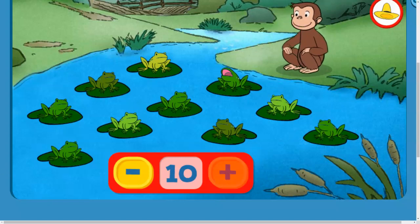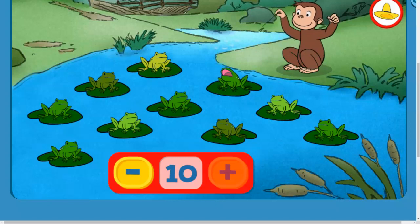That's all of the frogs. Try taking some away. The button with the minus sign means take away.